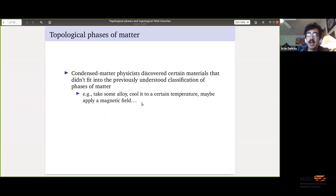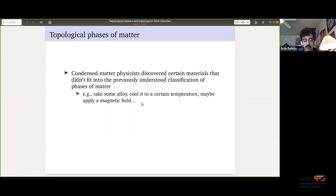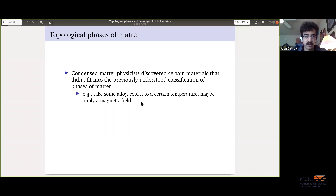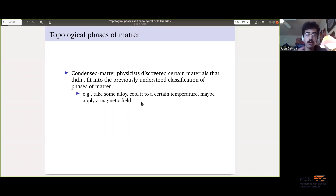So first, what is a topological phase of matter? Probably a lot of you were around for my five-minute talk where I only sort of answered that question, and I'm going to give the same only-sort-of answer here. What happened was: physicists working with materials discovered that there are certain materials that did not fit into the preexisting, well-understood classification of phases of matter due to Landau and Lifshitz.